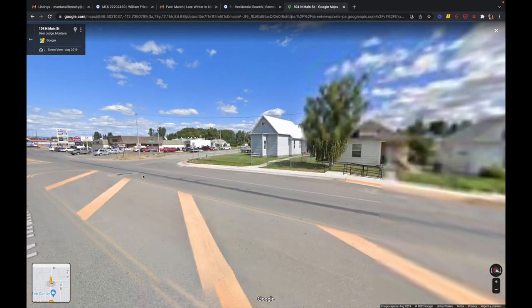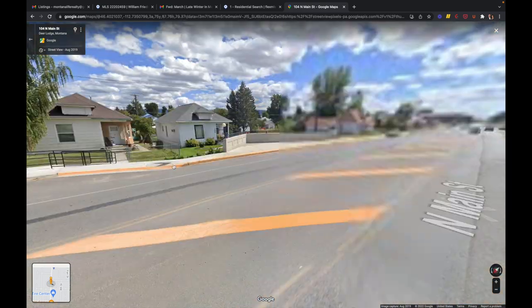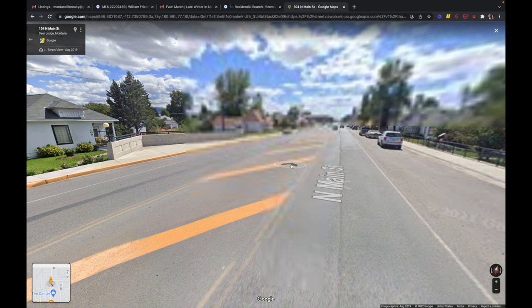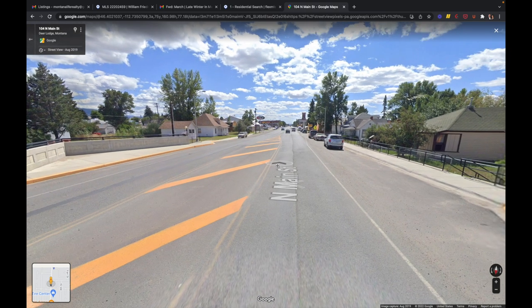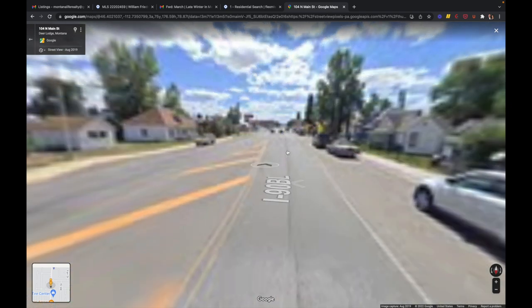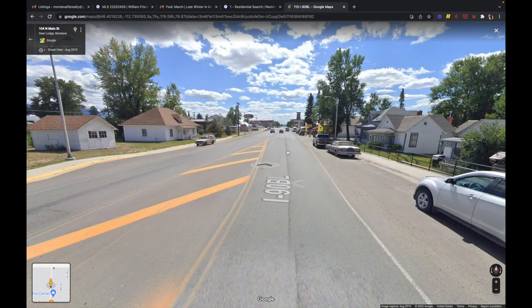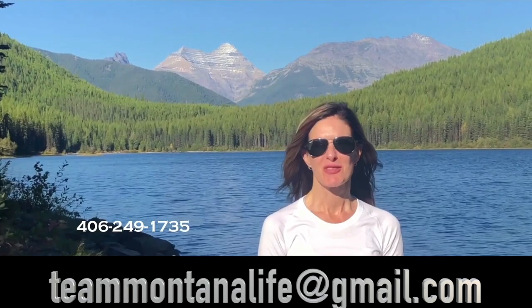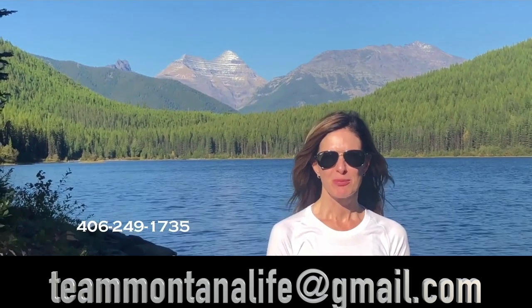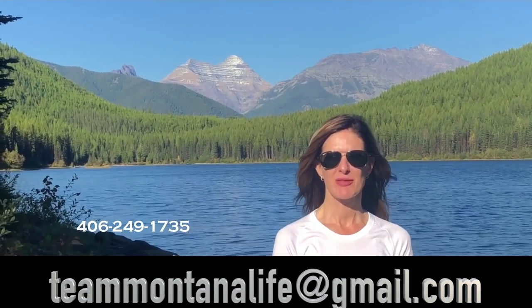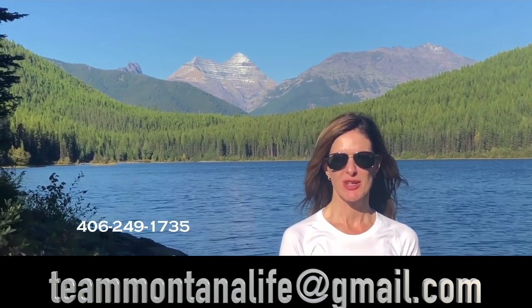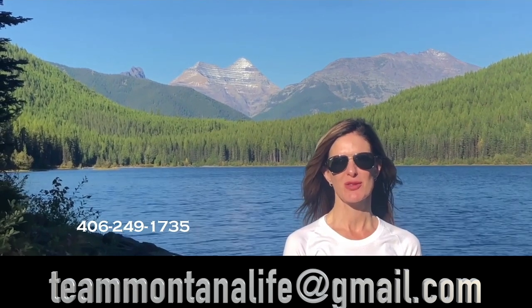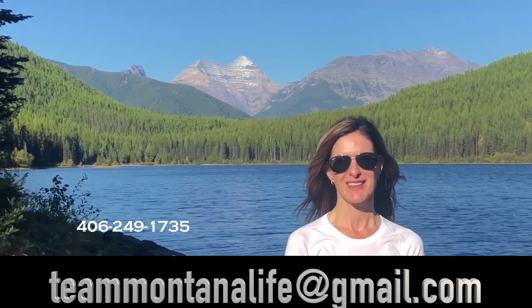Here's the main drag through Deer Lodge. And most of the area around here is farm ranch land, and you are right along the mountains here too, and along Interstate 90. Thank you for watching our video. Please call, text, or email for more information. And don't forget to watch our other videos about Montana.